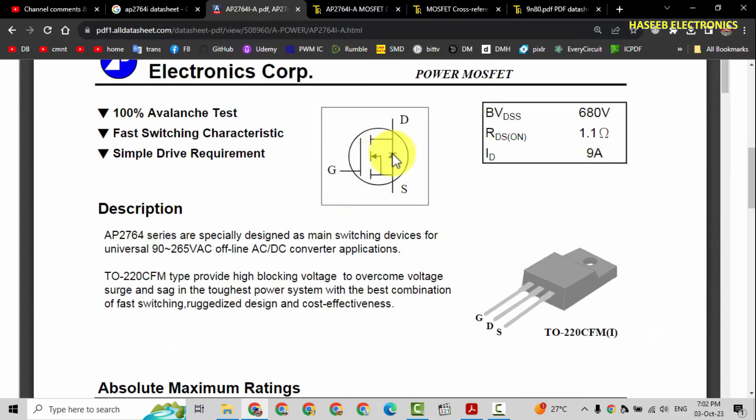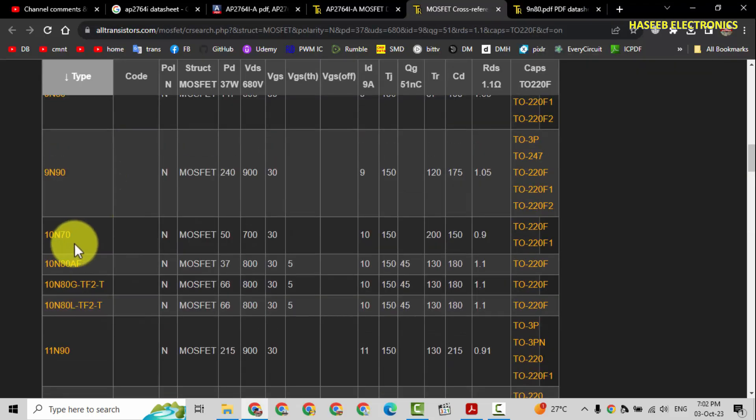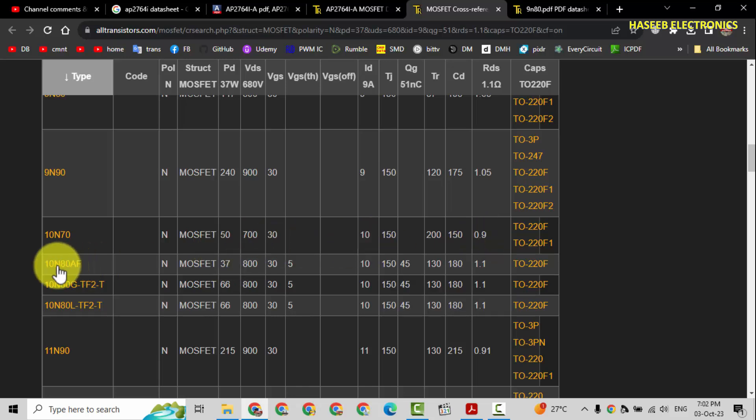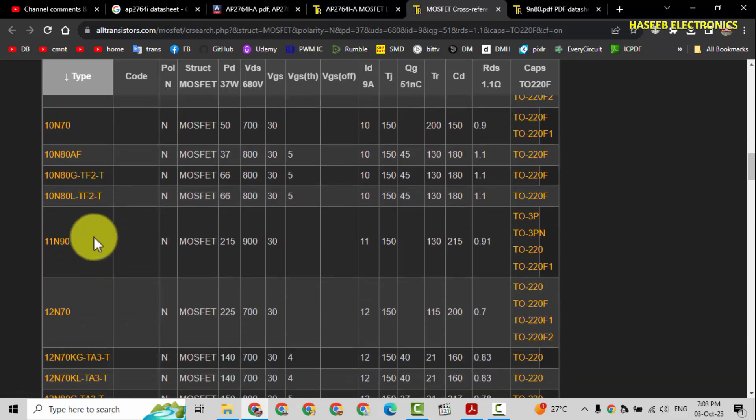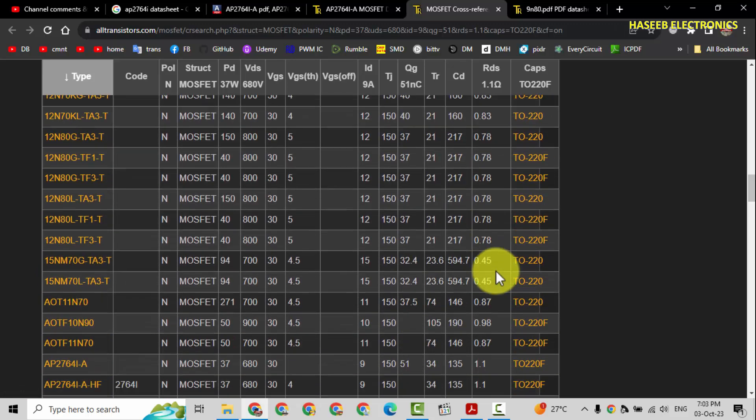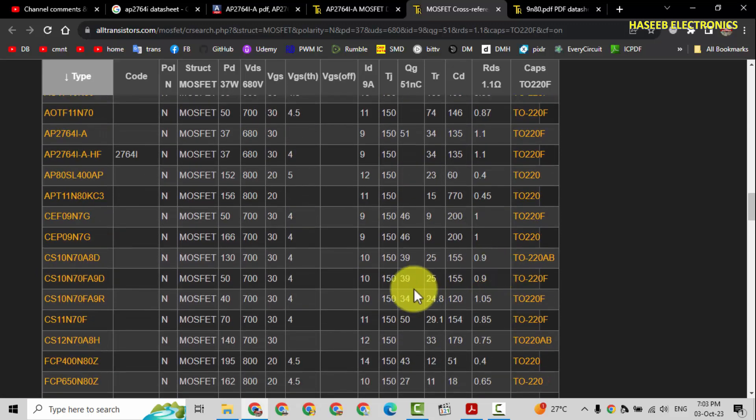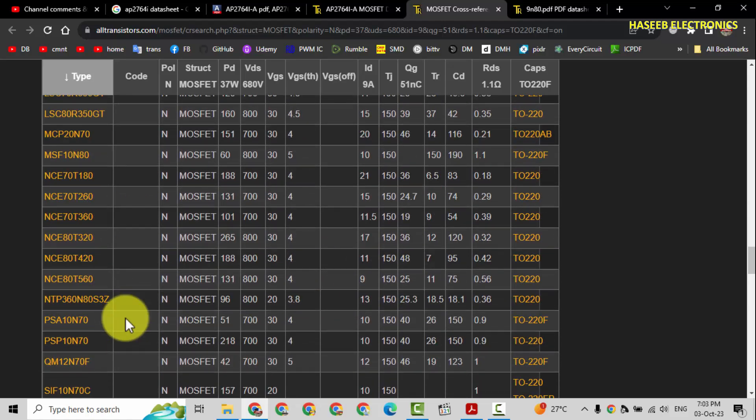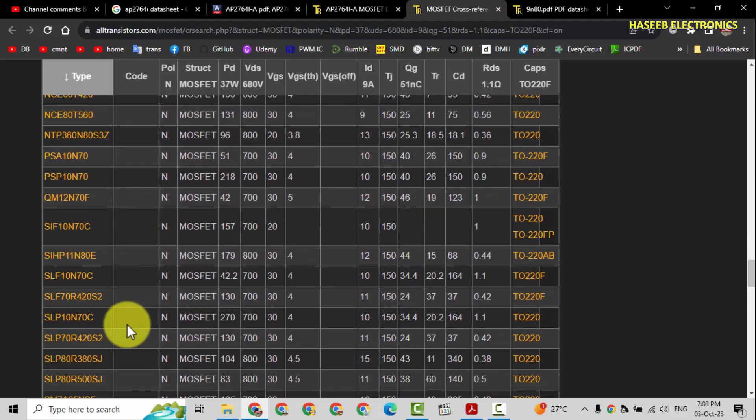Which we are checking here, 10N70, it's also 0.9 ohm RDS on. It's 10 ampere, 10N80, 11N90. These are equivalents.